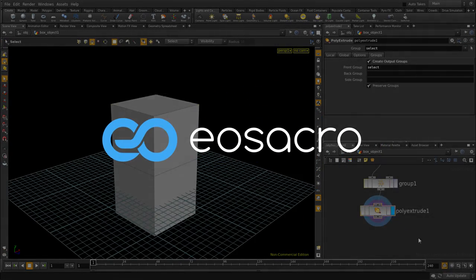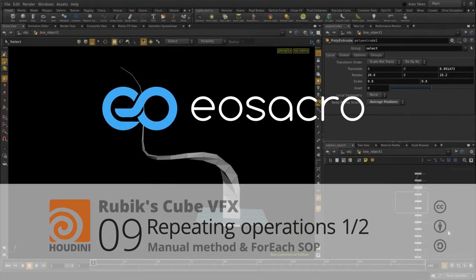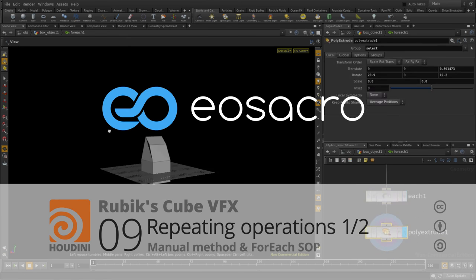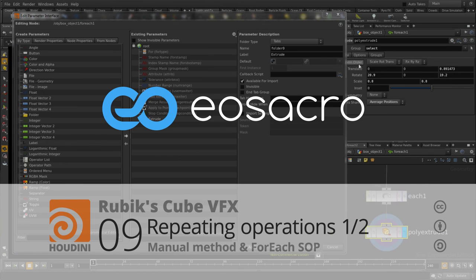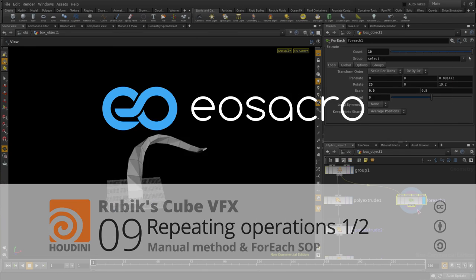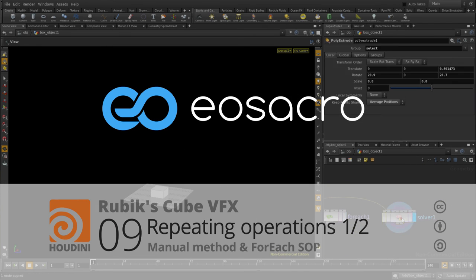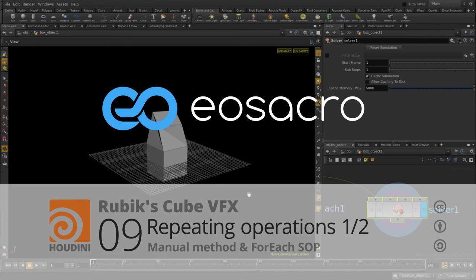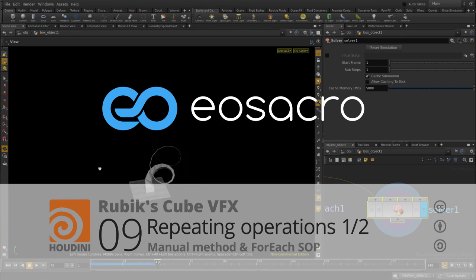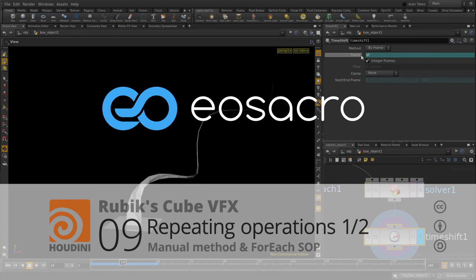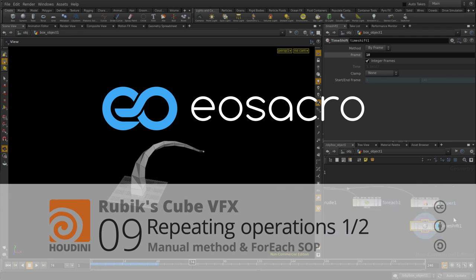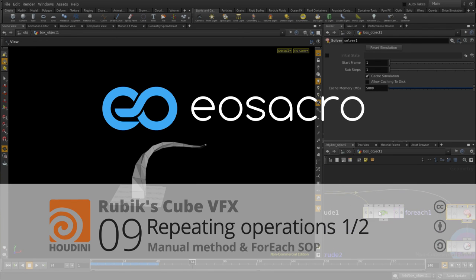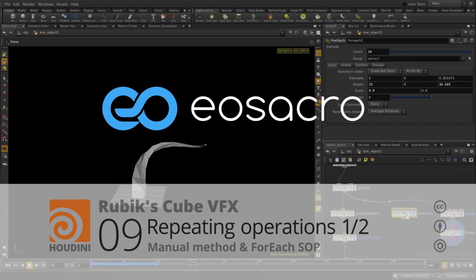Okay guys, so that's it for this particular video. Here, we saw how to use a FOREACH SOP to create repetitive tasks in Houdini. In the next one, we are going to look at the SOP solver to do something similar. In the meantime, if you have any doubts, critics or suggestions, they're all welcome in the comment section below the video. I hope you guys are finding these tutorials useful. And I hope you guys are having a great time. I'll see you in the next video.